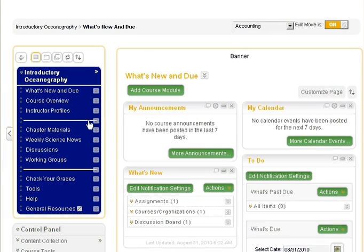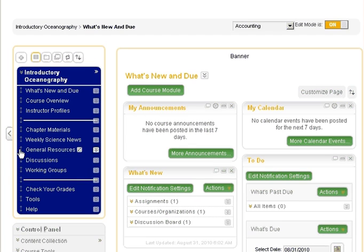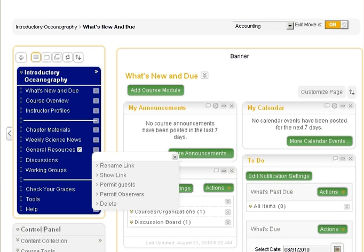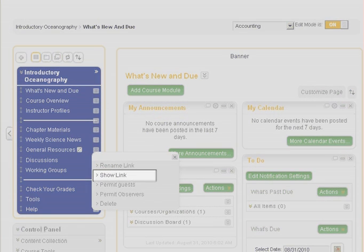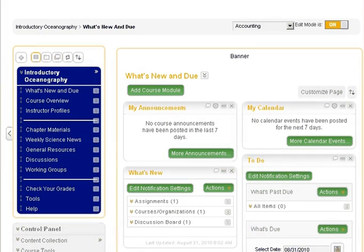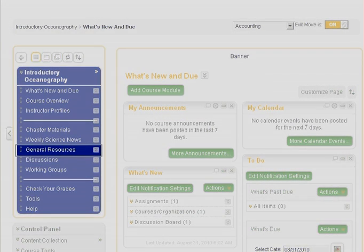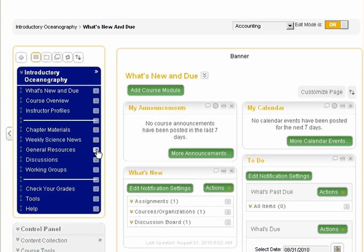You can arrange the menu items using the drag and drop method. Select the show link option to make the menu item available to students. Notice how the icon indicating the hidden status disappears.